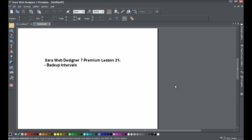Welcome to XIRA template tutorial lesson number 21. In this XIRA Web Designer 7 Premium tutorial we'll be going over how to back up files and how to set up a backup interval. The reason we want to do that is because sometimes you may have a situation where your computer crashes and you don't have an opportunity to save.